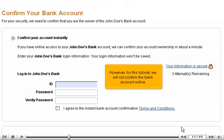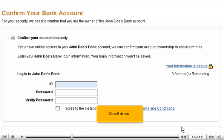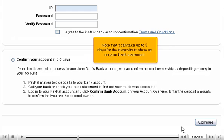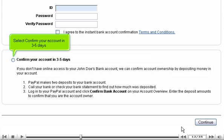However, for this tutorial, we will not confirm the bank account online. Scroll down. With this method, PayPal will make two small deposits into your bank account. You can then either call your bank or check your next statement. Note that it can take up to five days for the deposits to show up on your bank statement. Select "Confirm your account in three to five days."